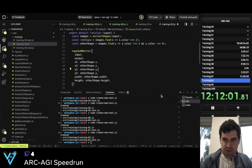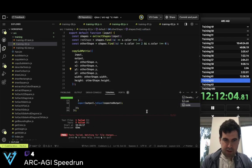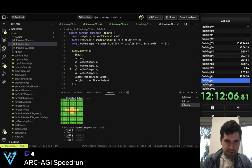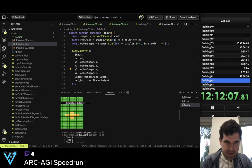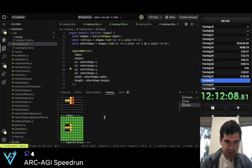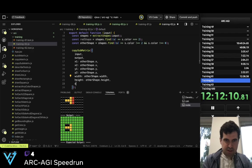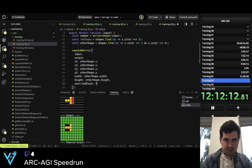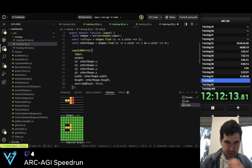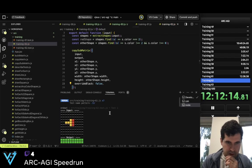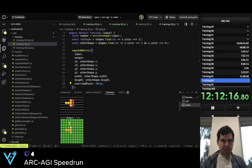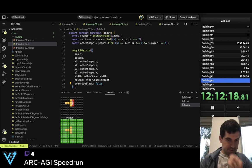Now we should have copied this and override_black set to false. So now we have this and we need to do the symmetry.